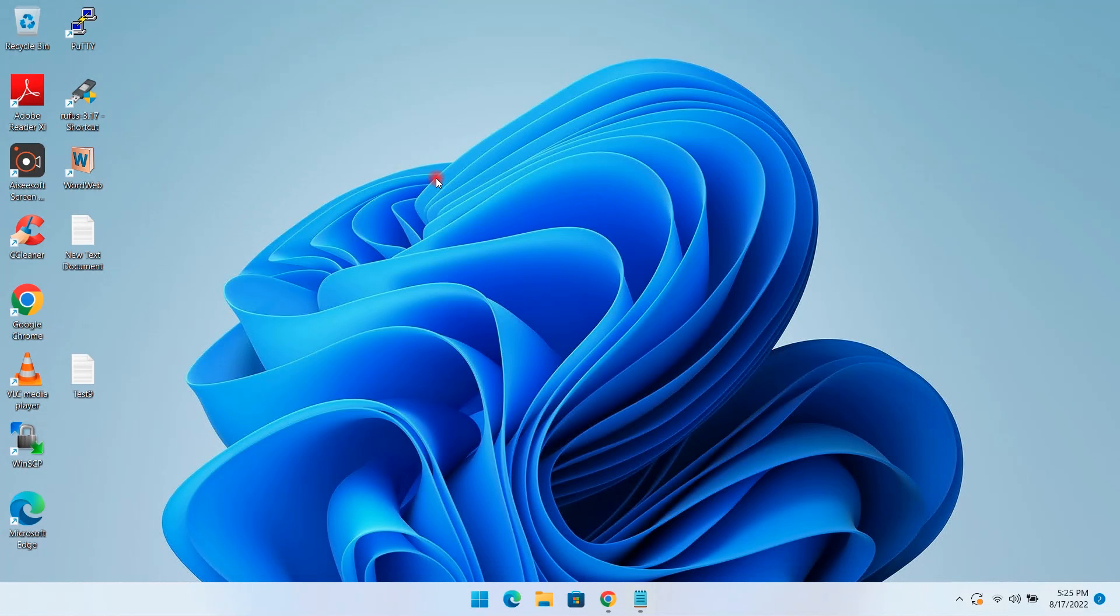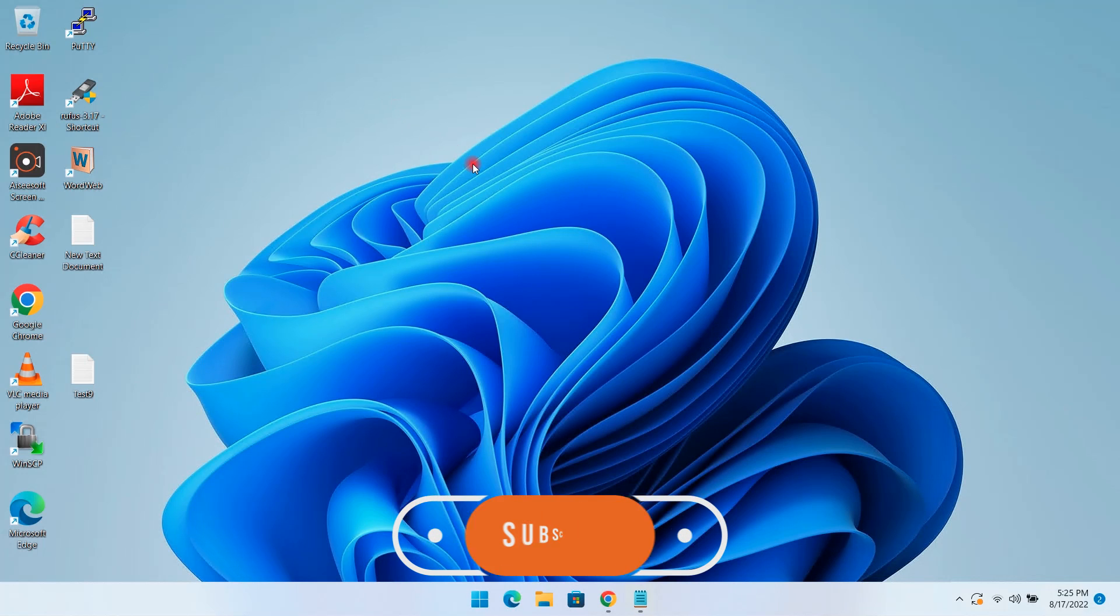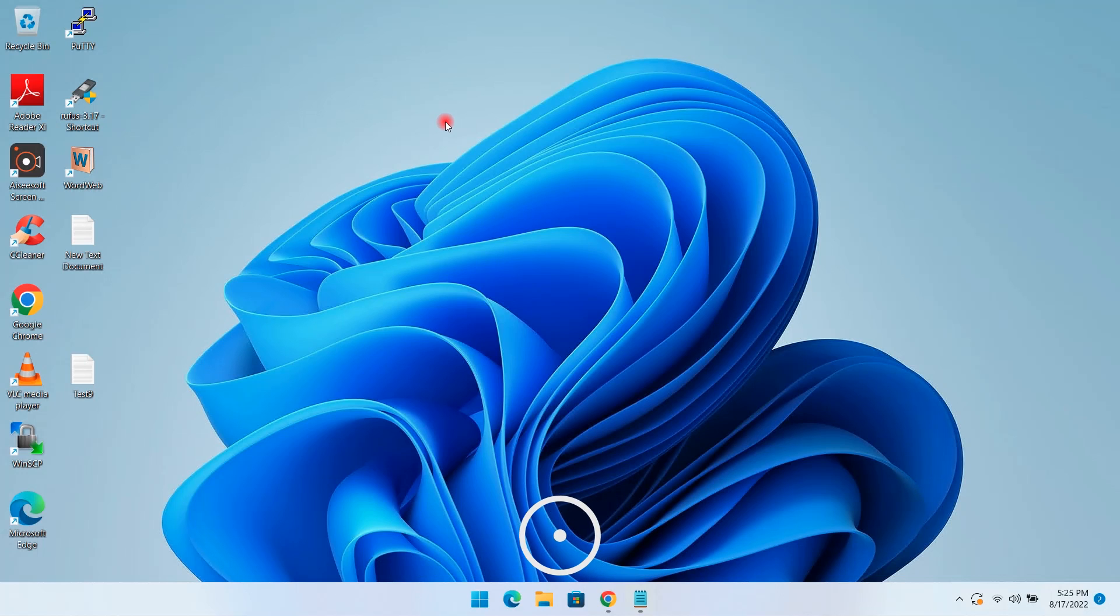A lot of effort went into this video, so please subscribe to my channel to encourage my work. Hope you found this video helpful. I'll see you in the next video. Thank you.